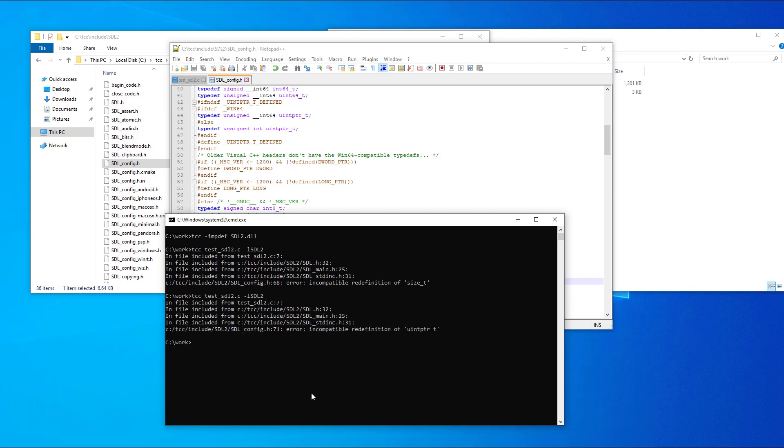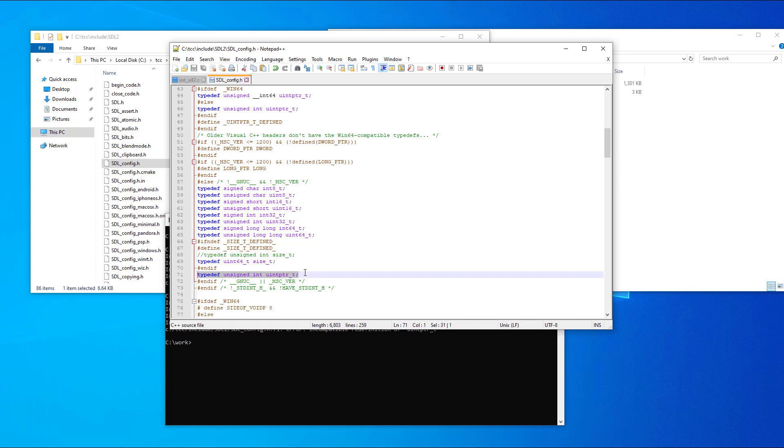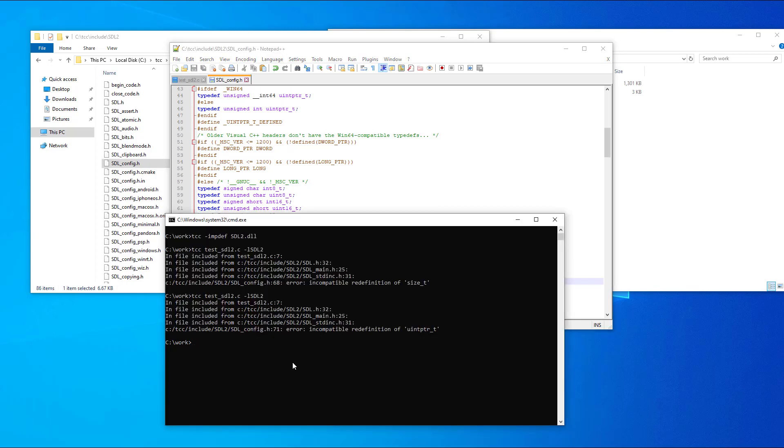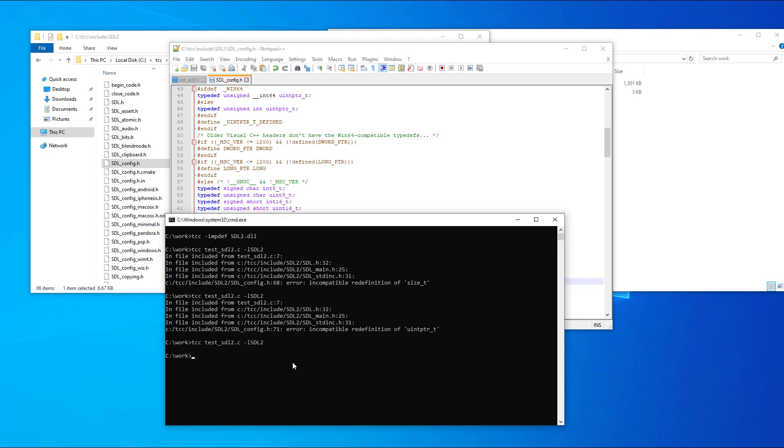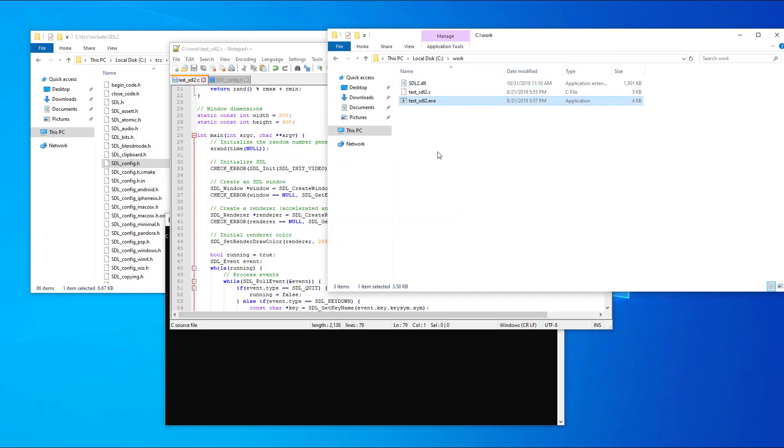We have a similar error at line 71 from the same header file. Let's correct the error and save the file. Try again to build the program. This time there was no error and an executable was generated.